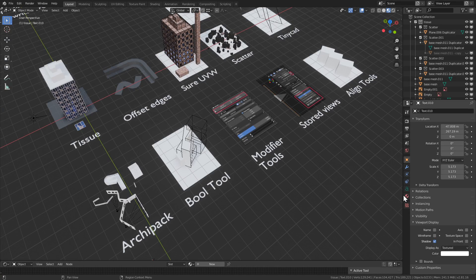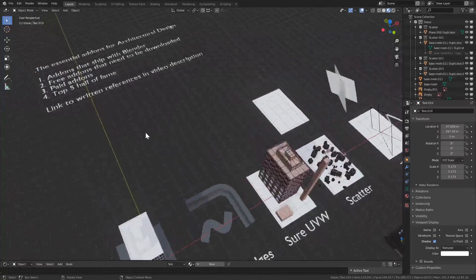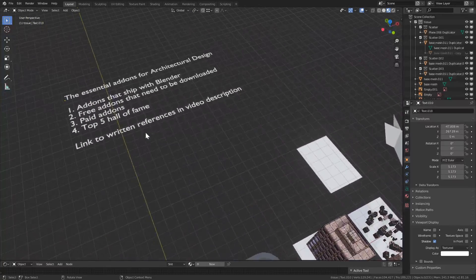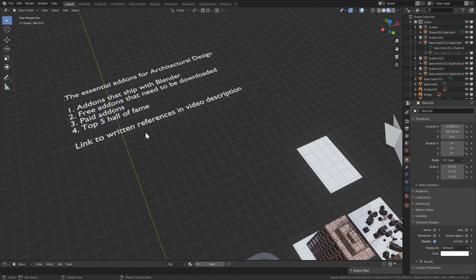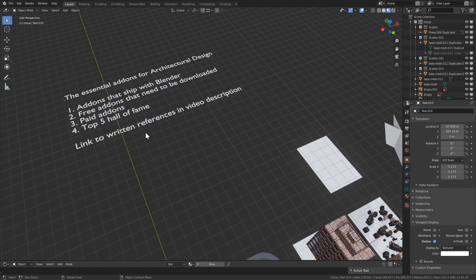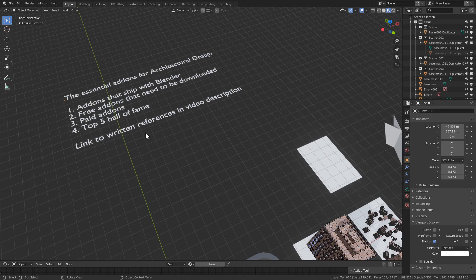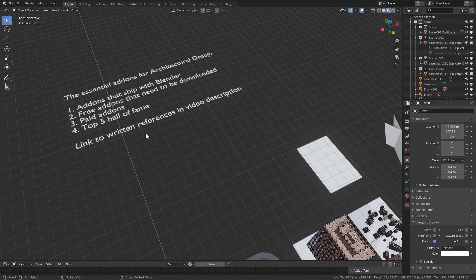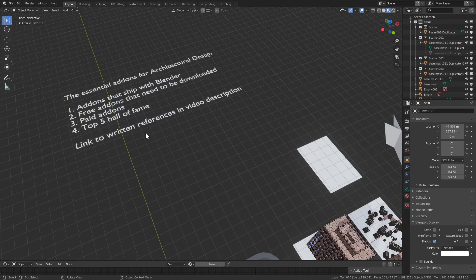This is going to be a series of videos. In this first video we're going to cover the add-ons that ship with Blender, so the 10 most important add-ons. We'll cover another video with free add-ons that need to be downloaded separately, a third video with the paid add-ons, and we'll sum it up with the top 5 most essential ones.